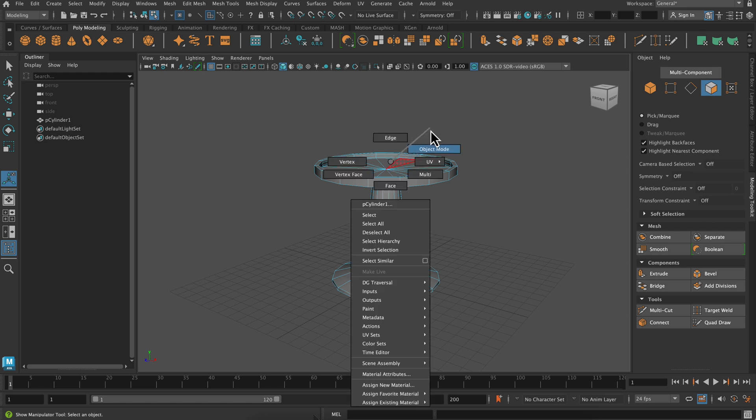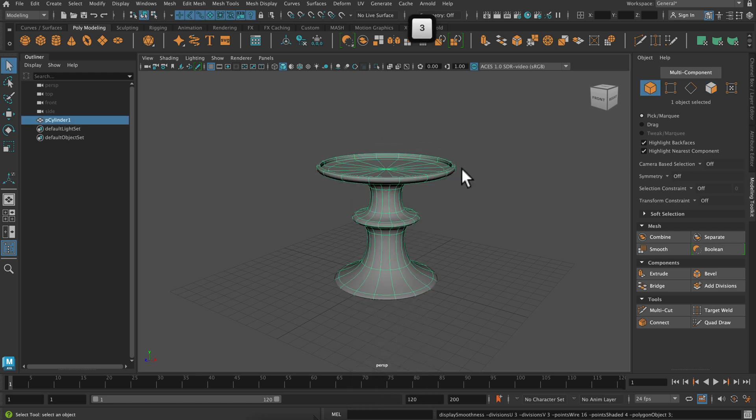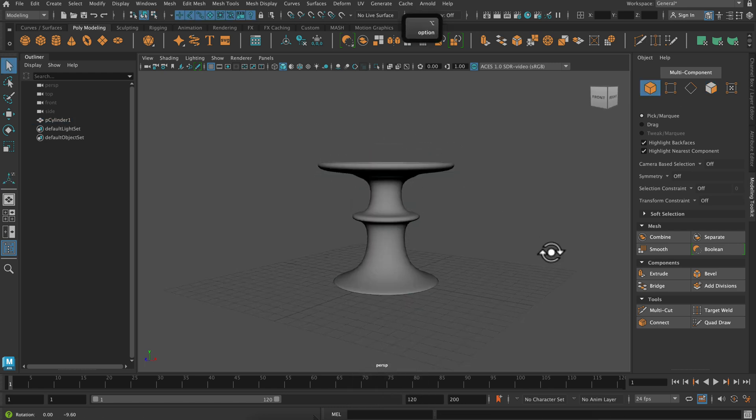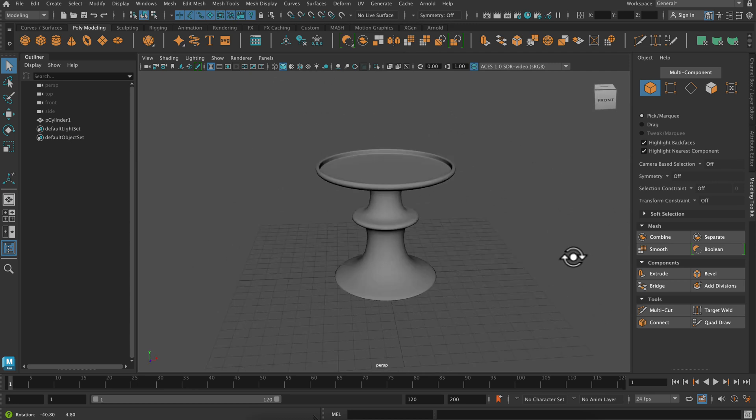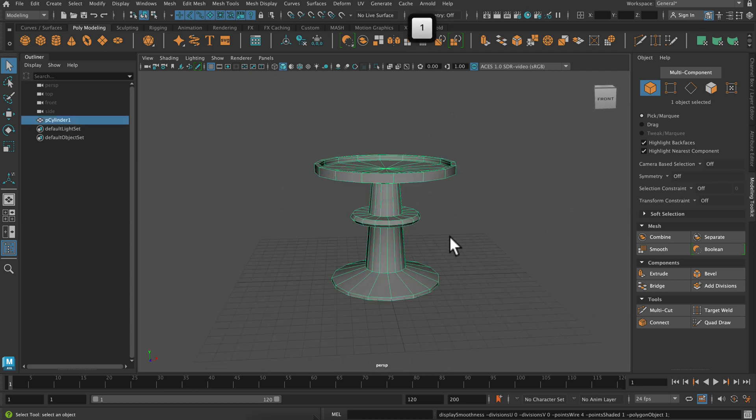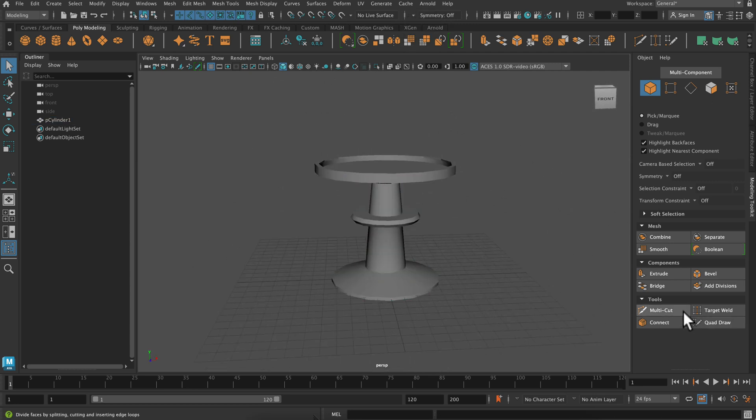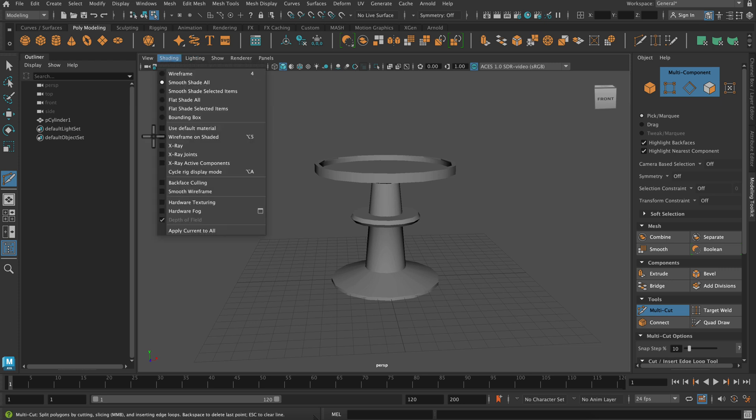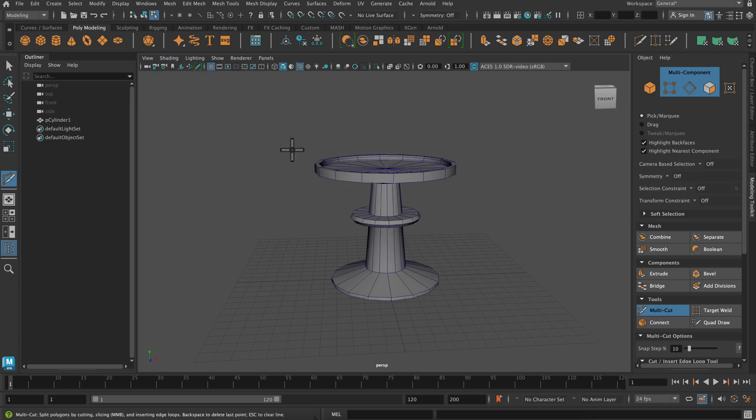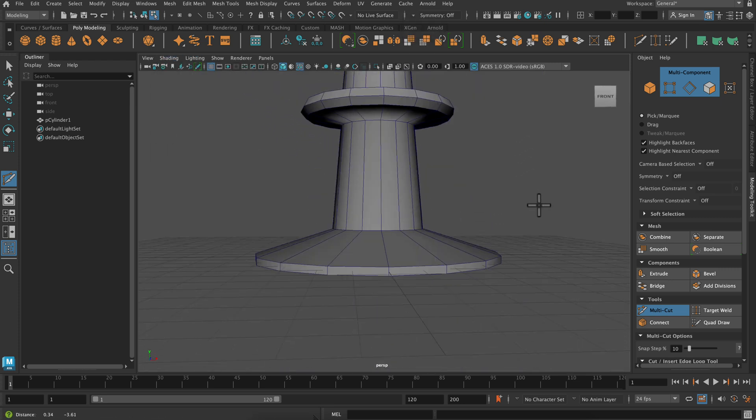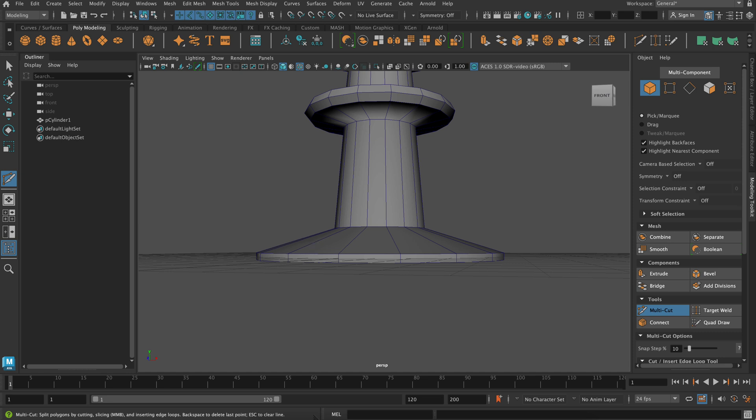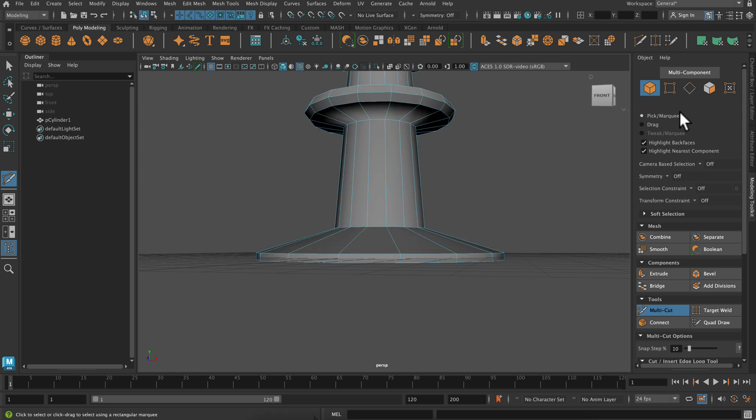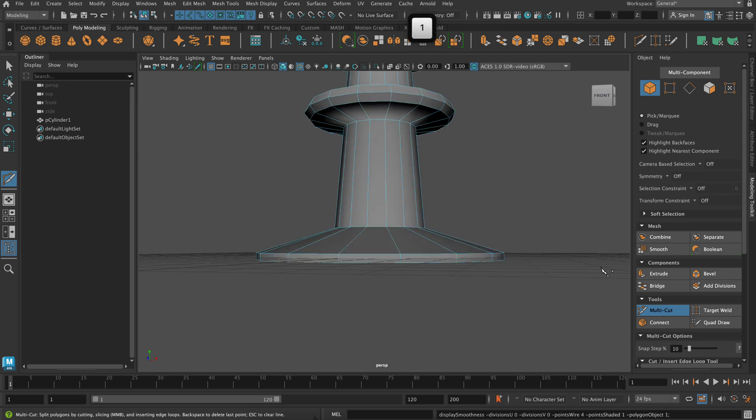So if I select this by object and then press three for smooth preview, you can see it is smoothing quite a bit. So what I really want to do right now is add some holding edges so that when it smooths, it maintains some of those nice corner edges.